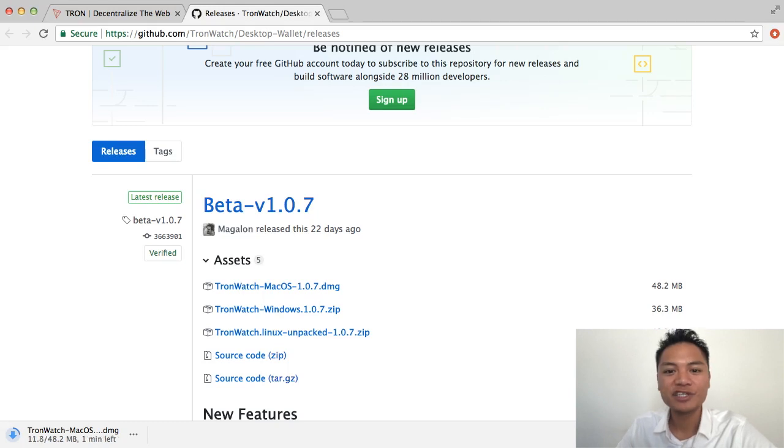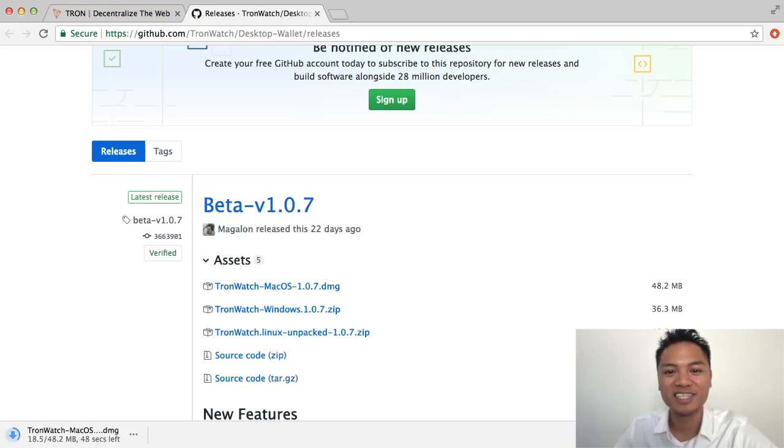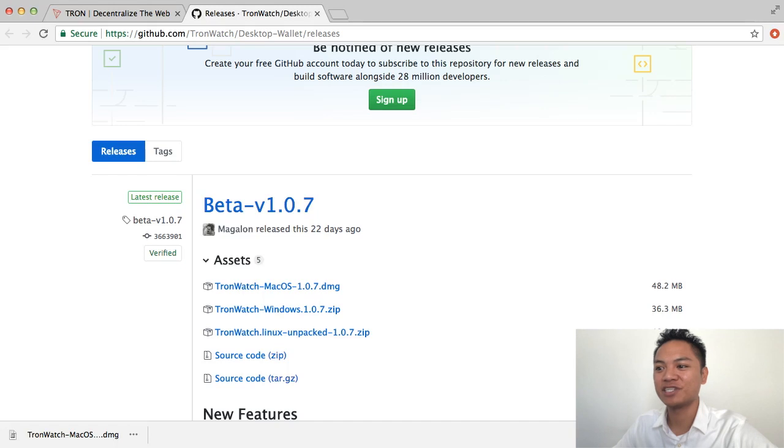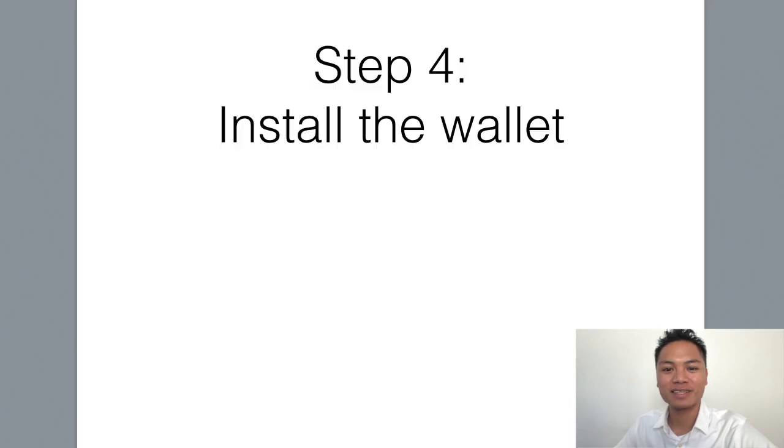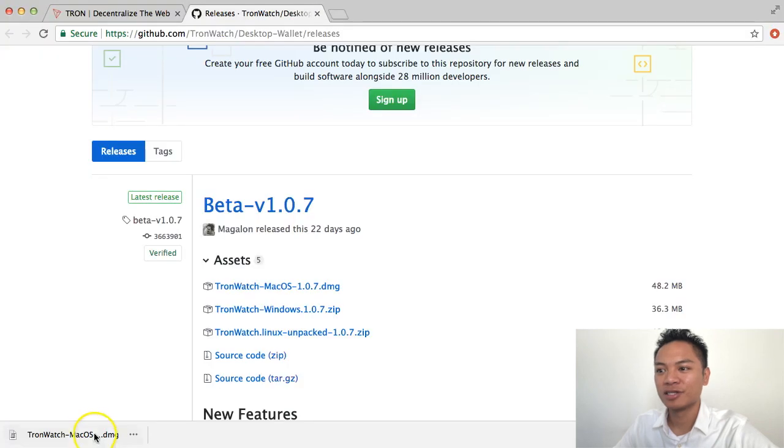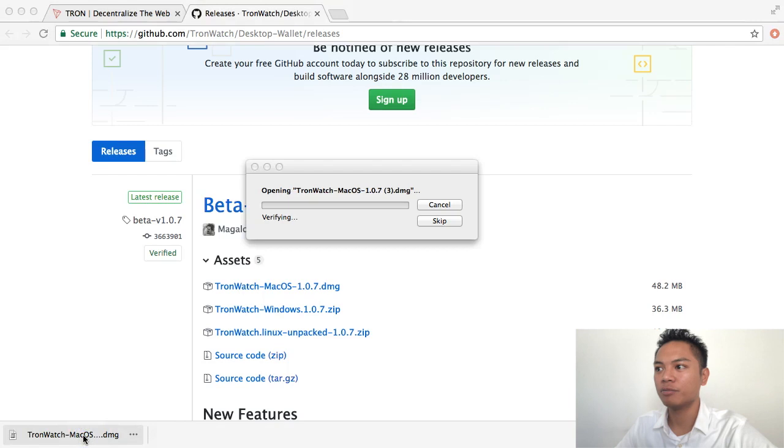And it's going to take about less than a minute to download. You could go ahead and pause the video here and wait for it to download and continue the video once it's done downloading. Okay, great. So it looks like it finished downloading. Step number four is to install the wallet. So let's go ahead and click this button on the bottom left. And open it.